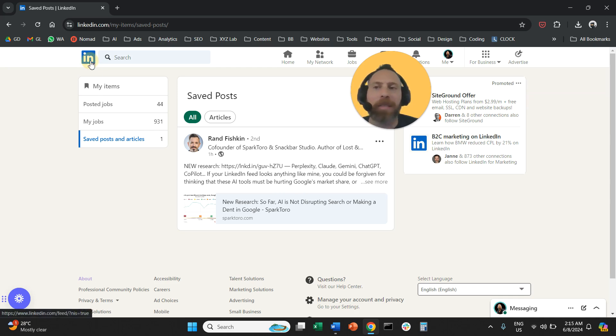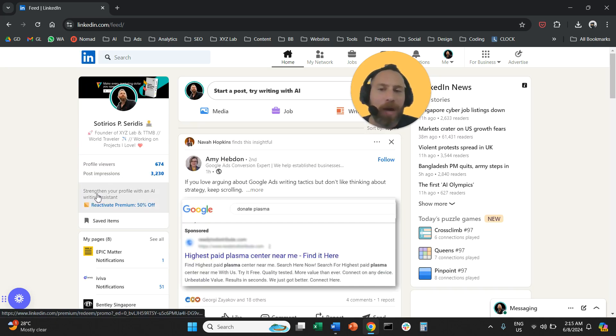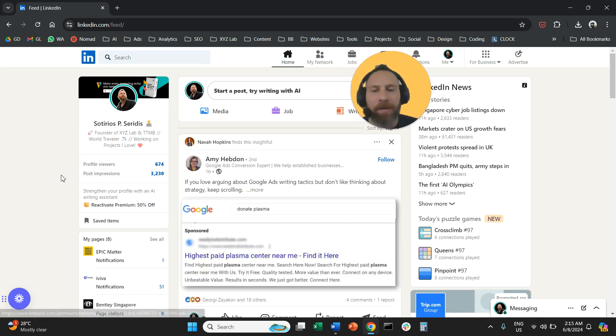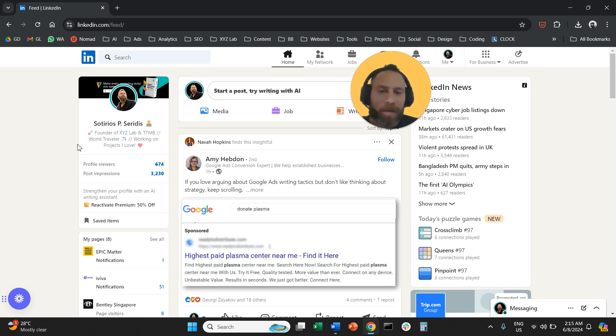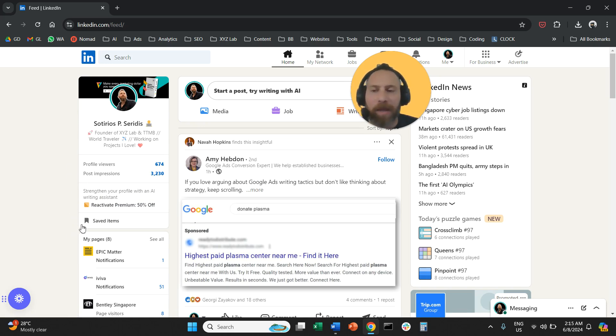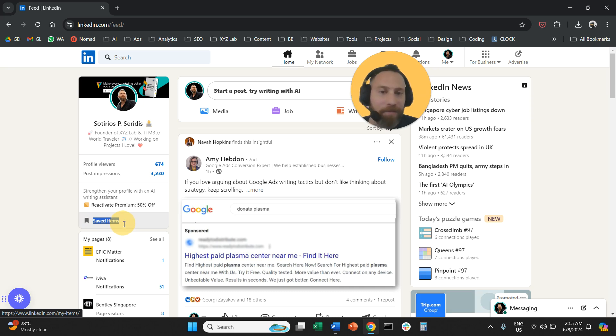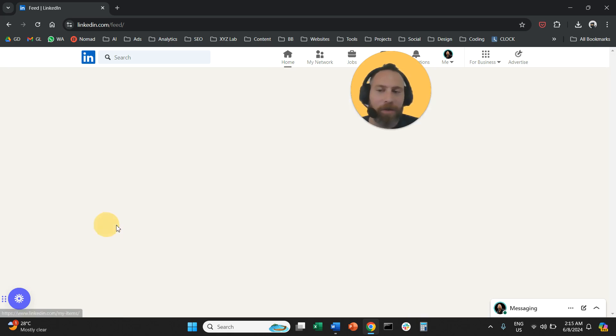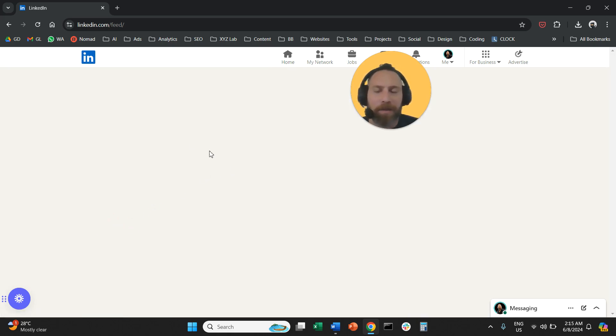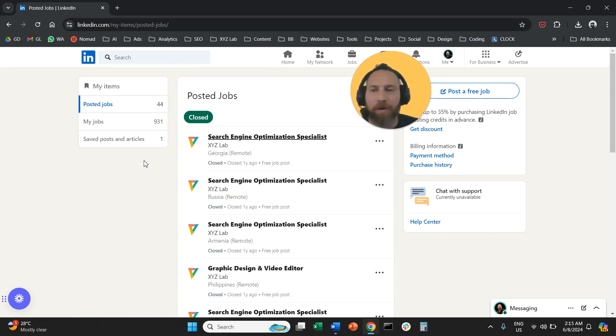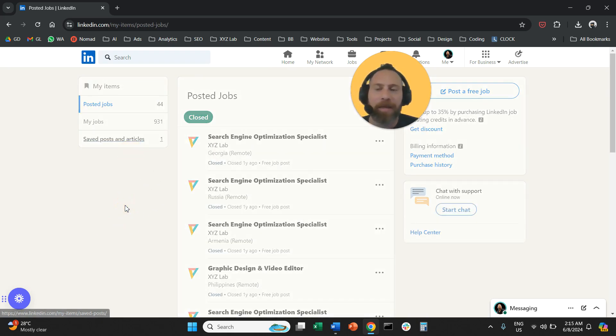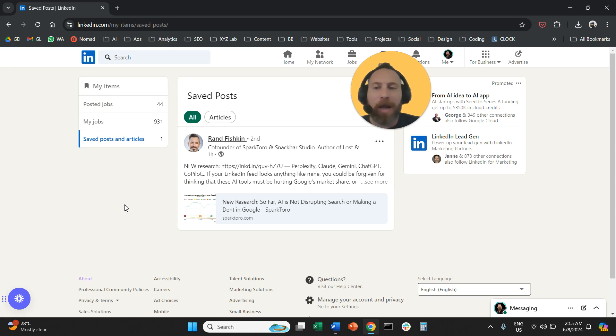That's how easy it is. So one more time, you come here to LinkedIn. In your main feed on the right hand side, you can see saved items. And from there, you're going to click on it. And you are going to select saved posts and articles.